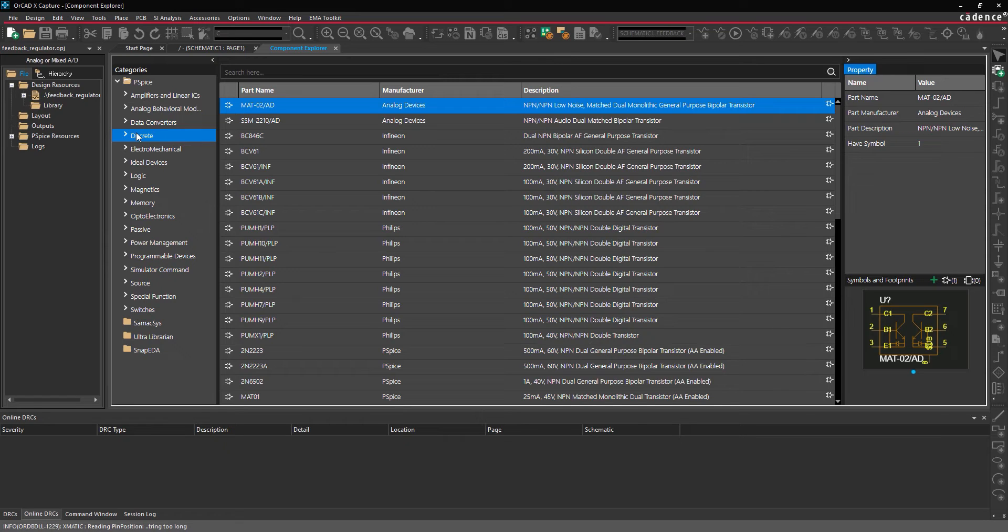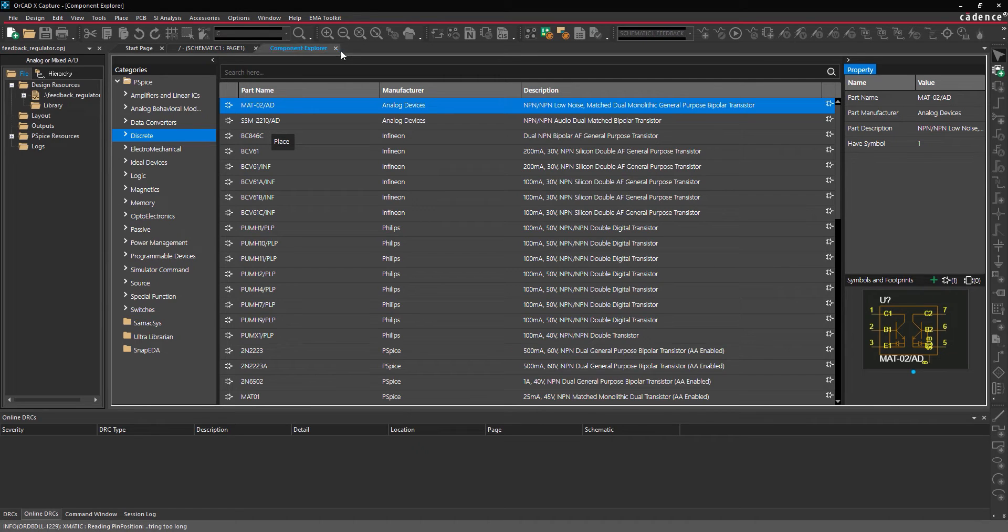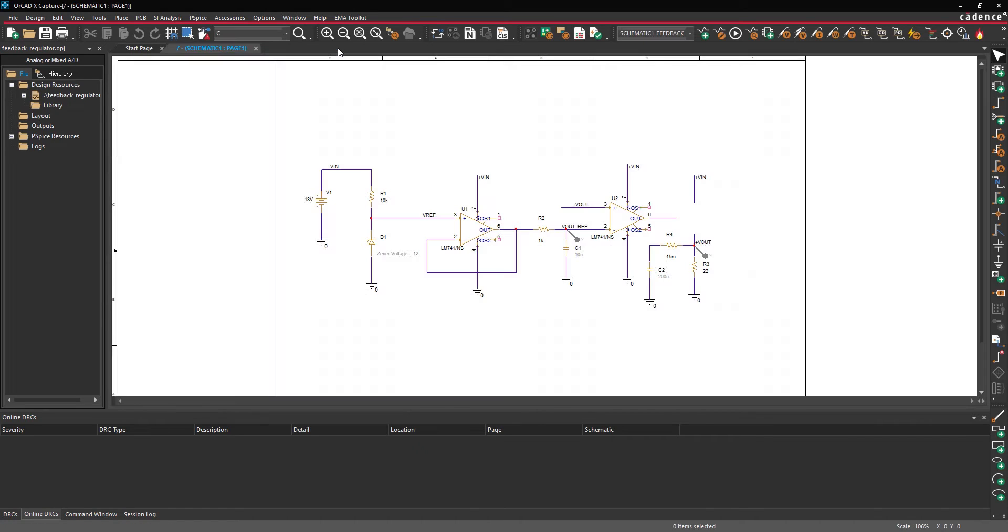To place a model, select it, right click and select Place. Close the Component Explorer tab.